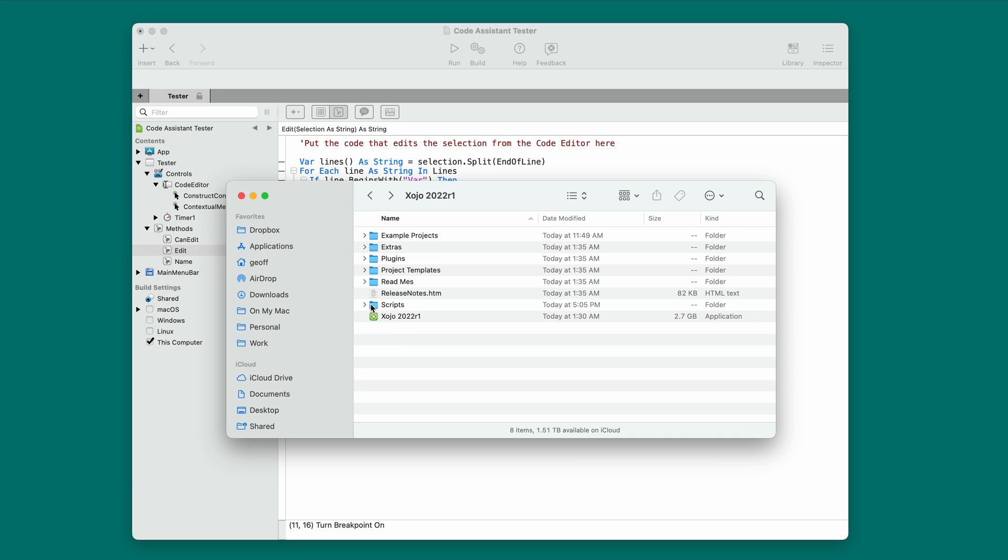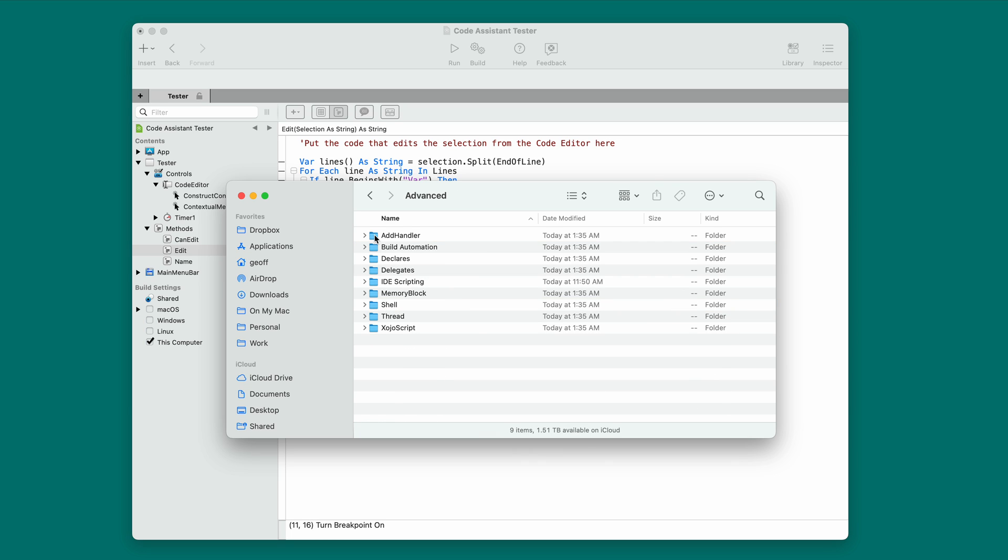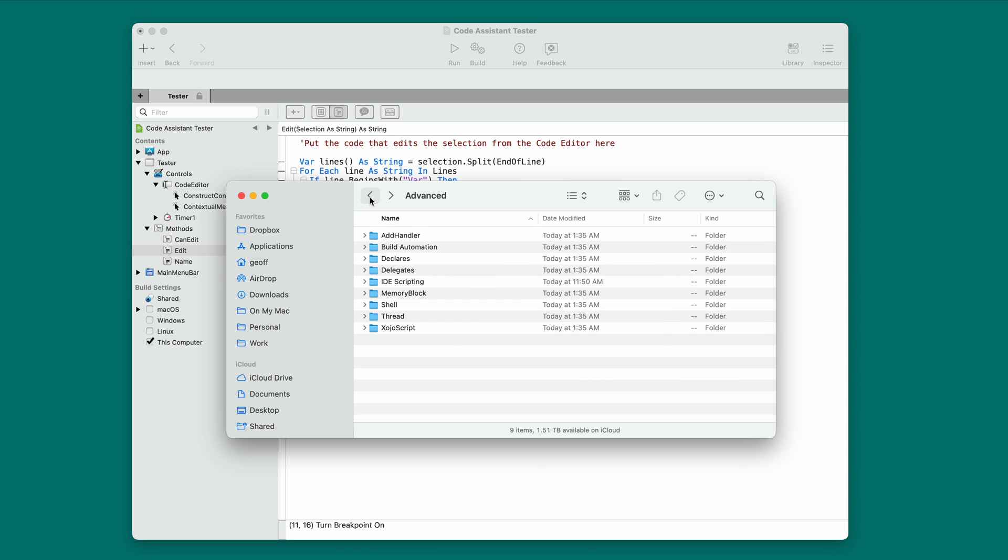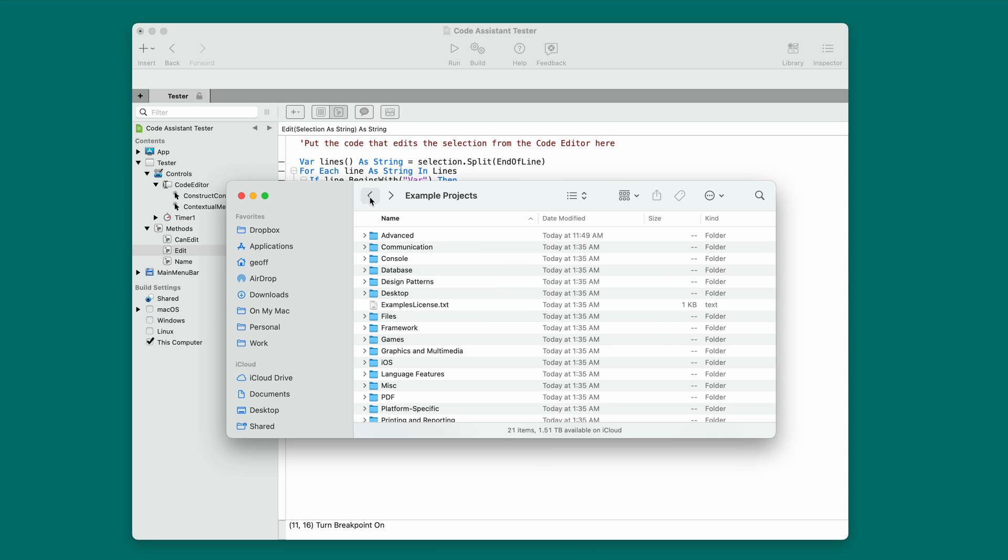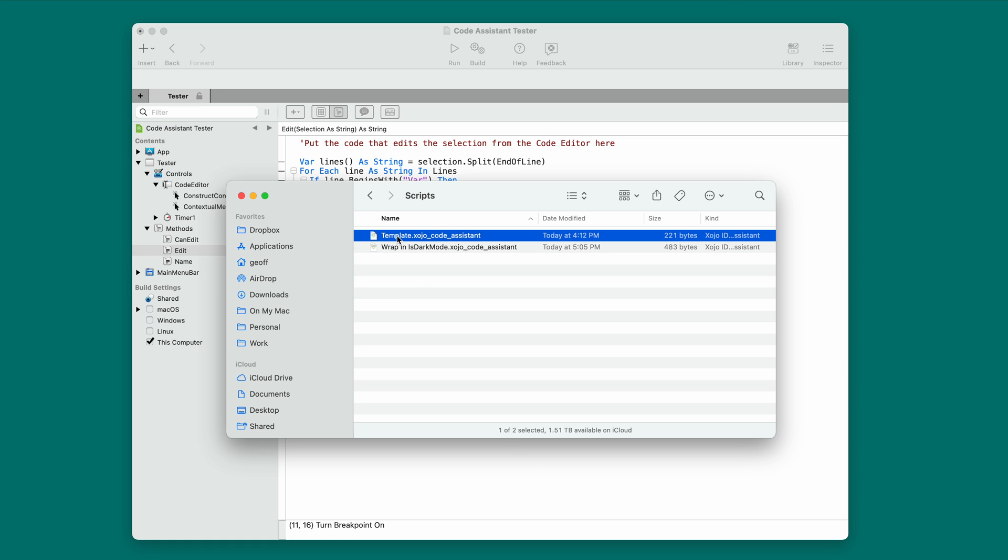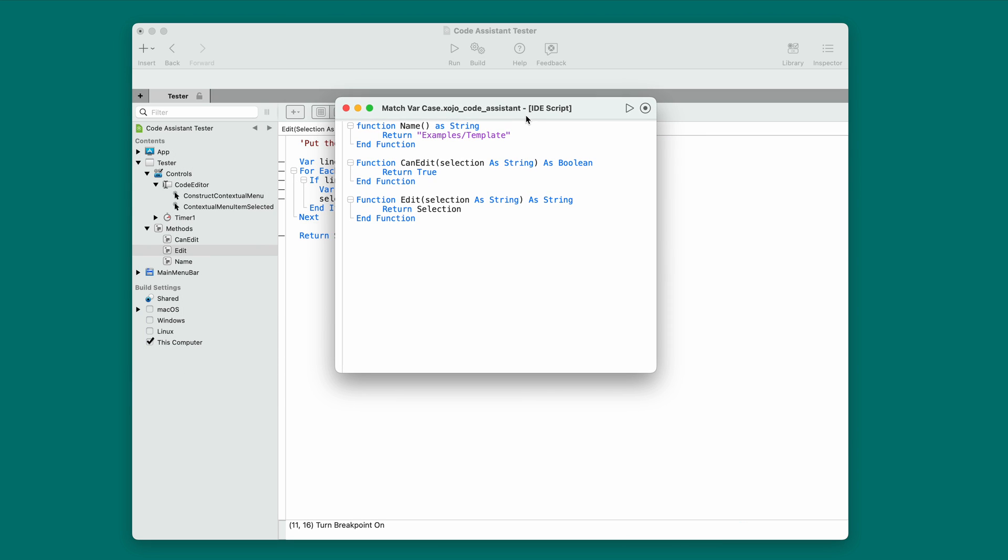I'm going to switch back to the desktop. Now, these scripts go in the scripts folder in case you've never used that before. You can see there's the wrap-in is dark mode script. And the template is in example projects. So, I'm going to go to example projects, advanced, ID scripting, code assistance. You'll see there are a few other code assistants in there. There's comment expander and text to char. You can try those out. But this is the one I want. This is just the empty template. So, I'm going to copy that and go back to my scripts folder. Put that in there. And then I'm going to change its name to match var case. And I'm going to open this in Zojo. Okay.